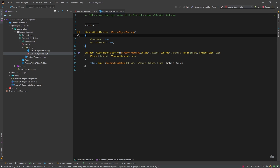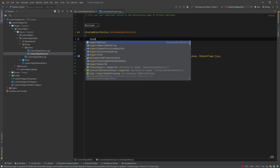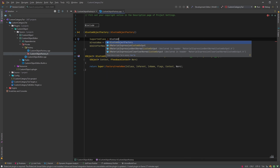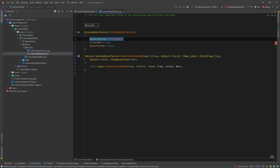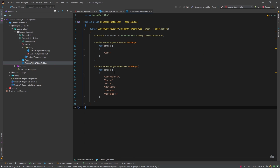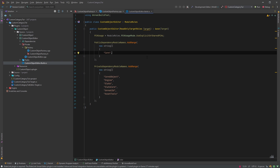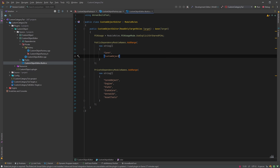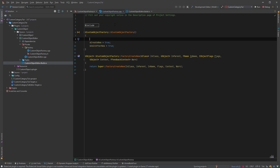We'll also make sure the SupportedClass is set to UMyCustomObject. To access that custom object we need to add a reference to our CustomObject module so it will be available here.